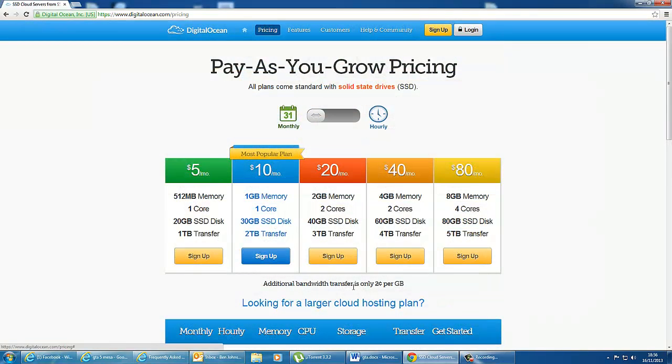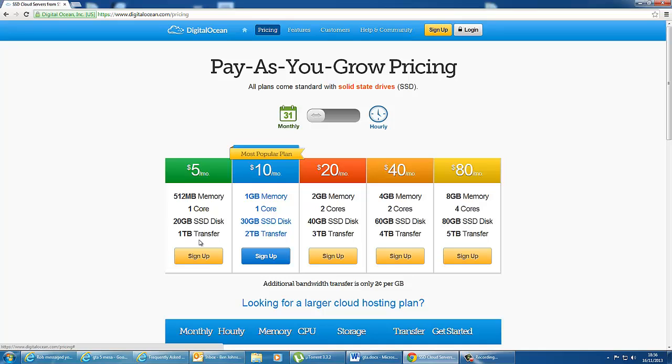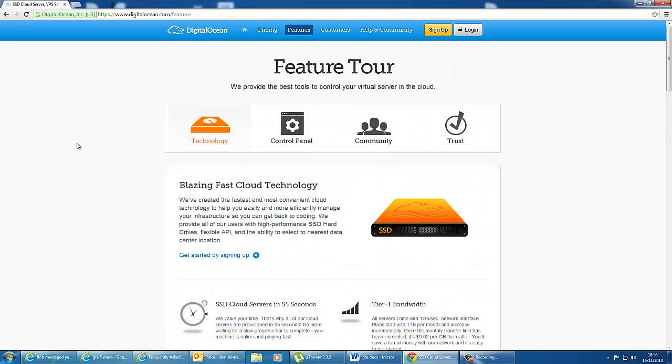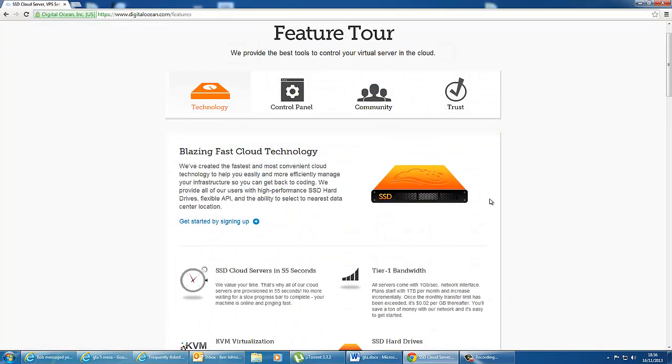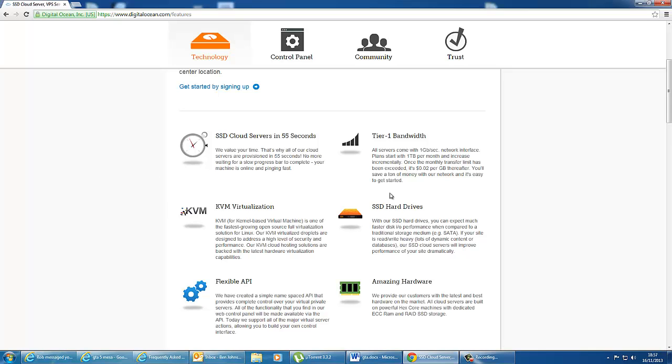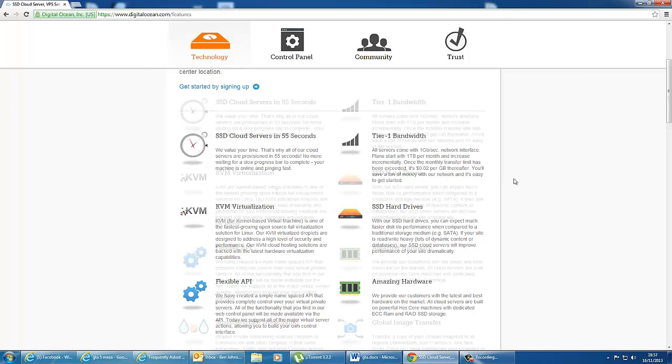Also, your additional transfer is only 2 cents per gigabyte. So if you go over by a few gigabytes, then it's only going to cost you a few more cents. There are several other features as well with DigitalOcean. For example, your server can be deployed in 55 seconds, which is pretty quick. That means that you don't have to wait around for systems to be set up for you.